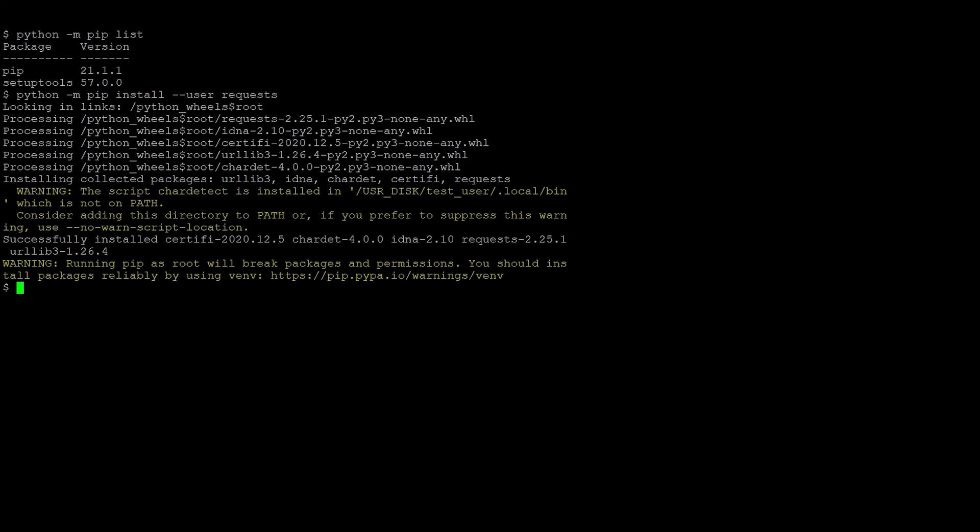We want to install our next package off the internet, so we'll redefine pip_no_index to 0 and then install wget.